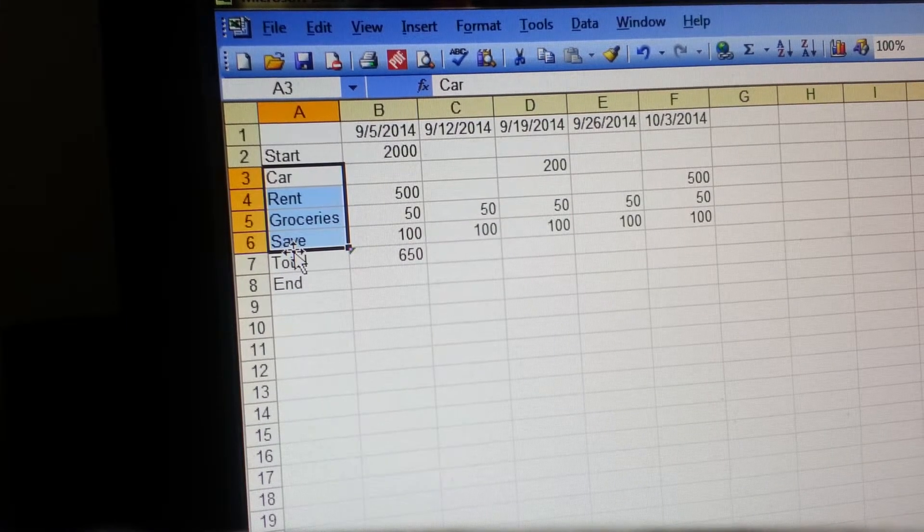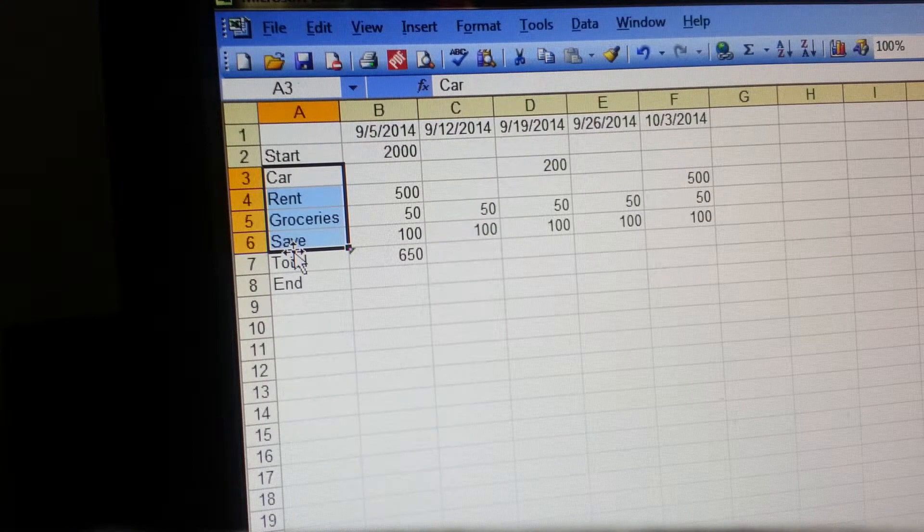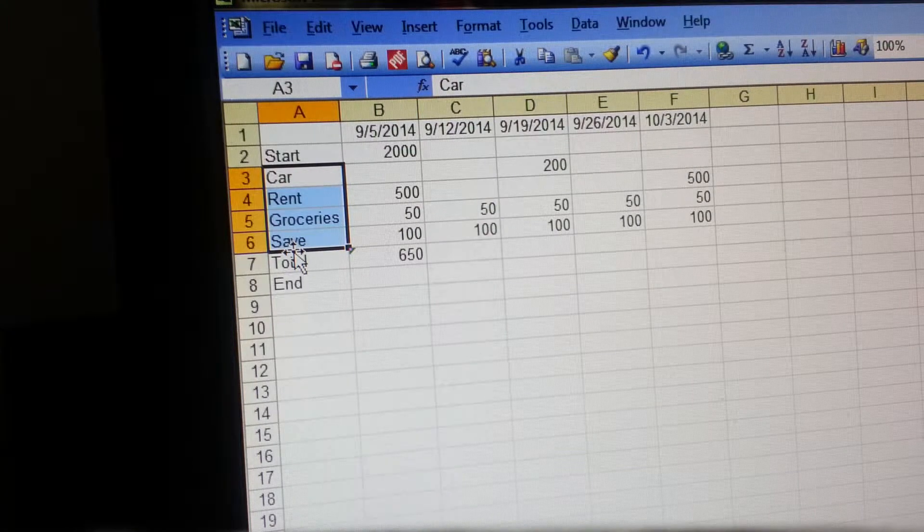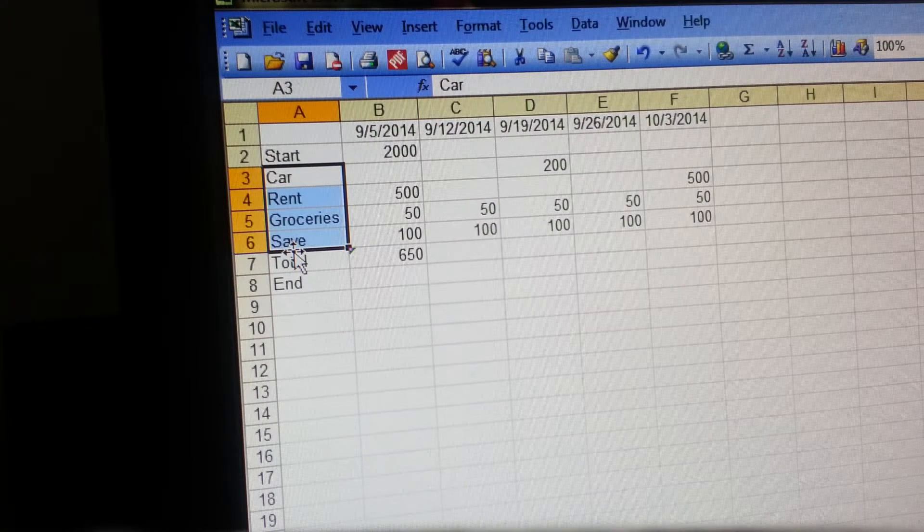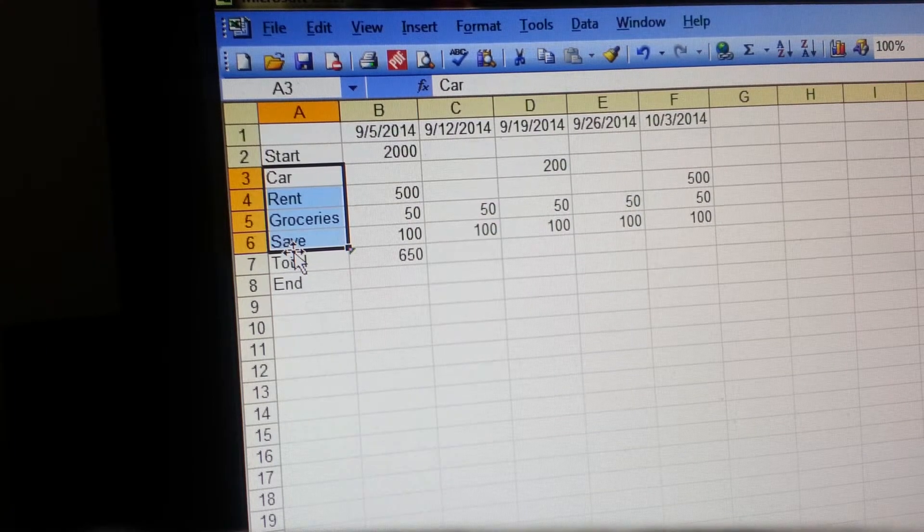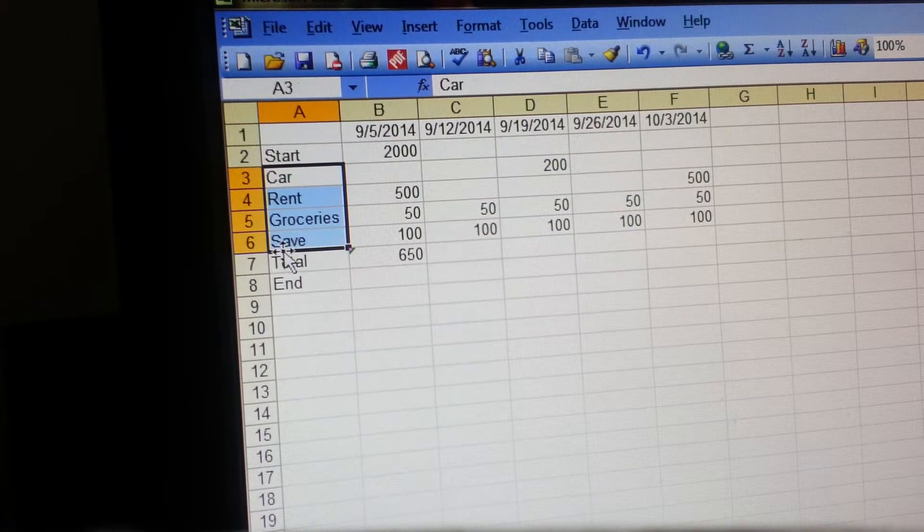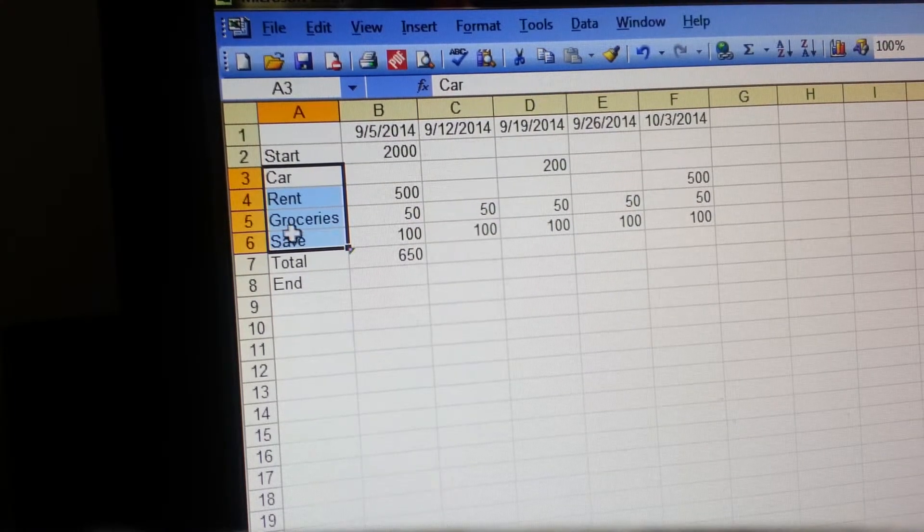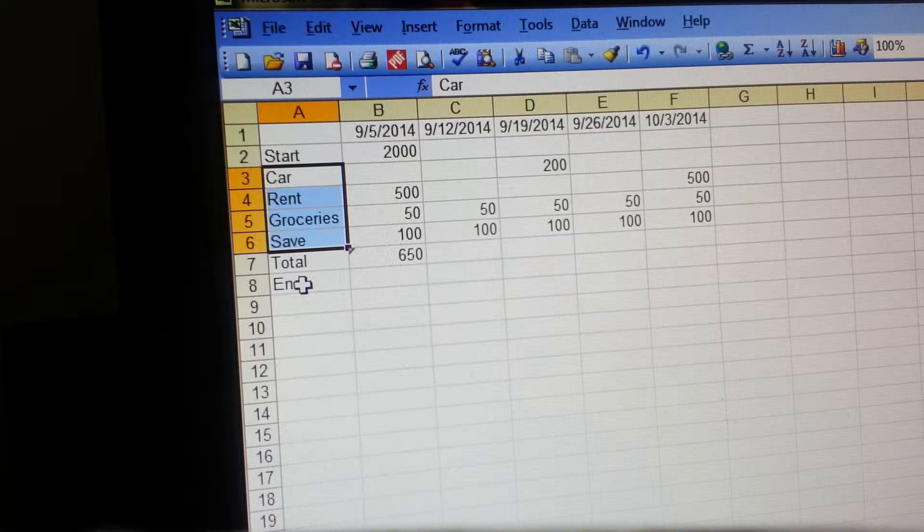Any type of bill that you pay on a monthly basis, a weekly basis, however often you pay it - if it's something you pay, you want to list it here. If you own property and you pay taxes twice a year, put it on here because it's going to help you. Then after you list everything, you're going to put your total.